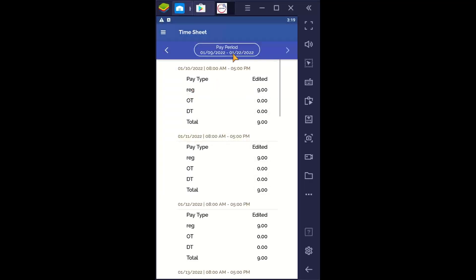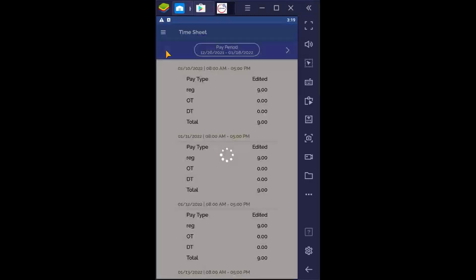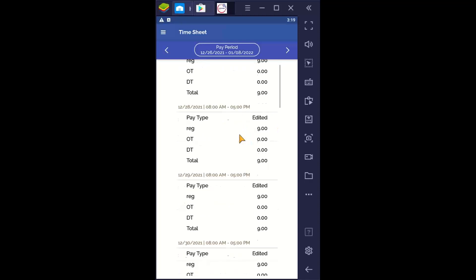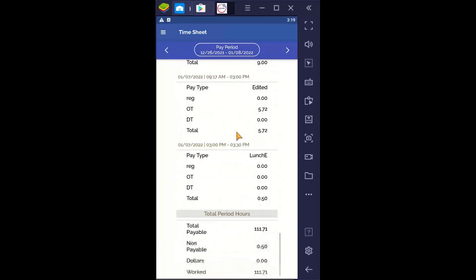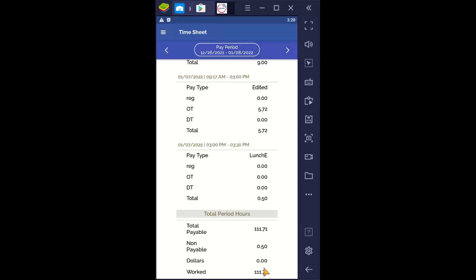I can look at my timesheet. This is the current pay period — I select the arrows to move backwards. You can see my times and the totals. Scrolling down, I can see each day in the pay period and my total hours below. Total payable is going to be any type of PTO, sick, holiday, vacation, plus the hours that you work. Non-payable would be things like an absent entry, leave without pay, lunch — anything that is part of the time but not paid. Dollars would be things like tips, bonuses, or commission — dollar amounts added to your time card.